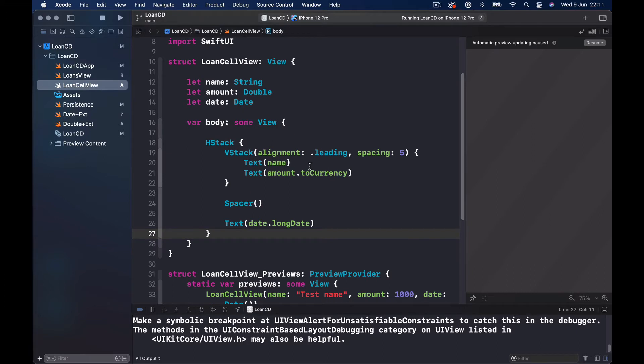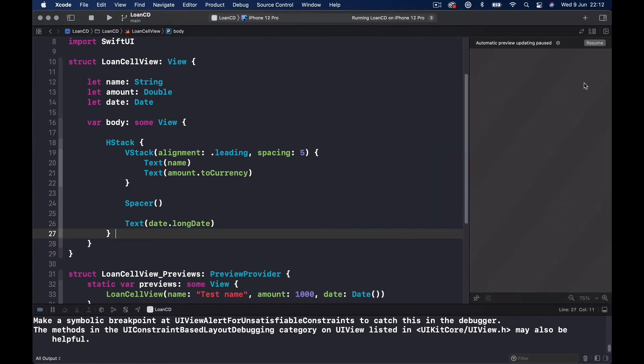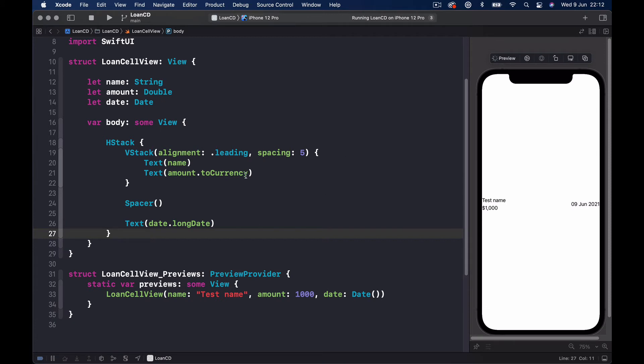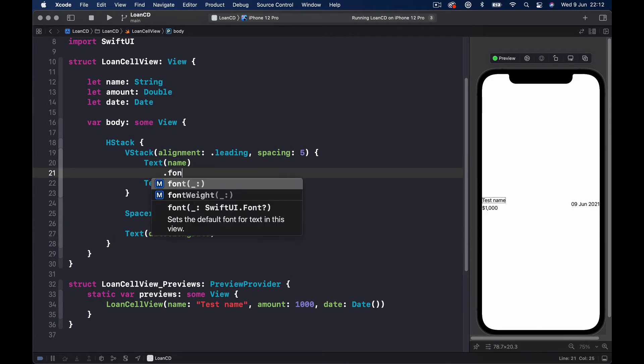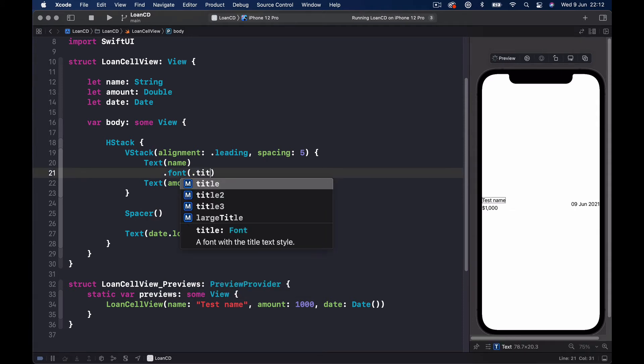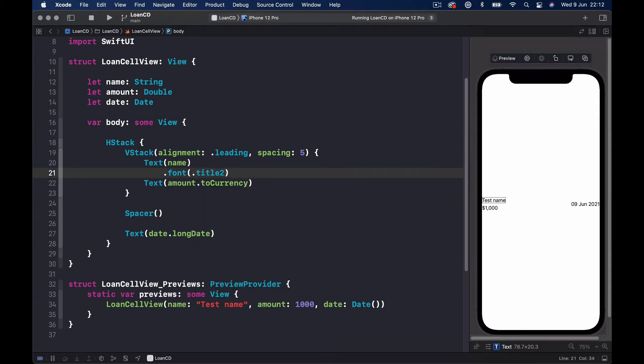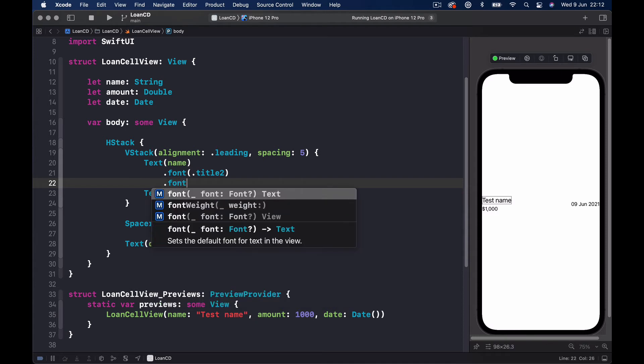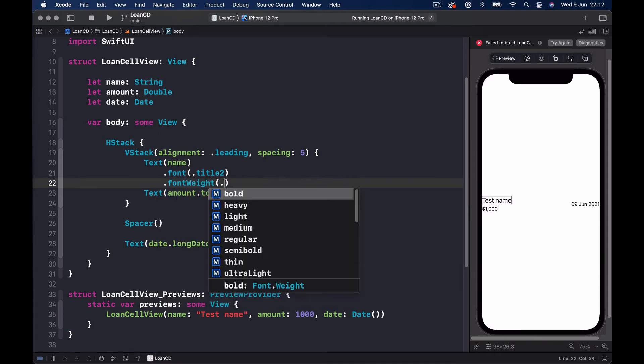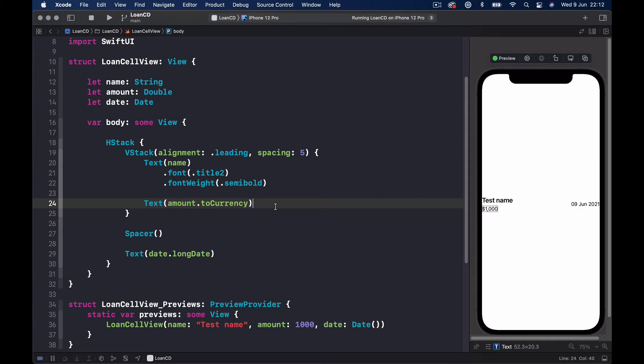Let's go to our preview here of our loan cell view, click on resume, and let's add some parameters to our text. We are going to add a font and this is going to be title2, so it's not very big. See, now it's changed. And let's also make it a little bit thick, so we say font weight to be semibold. Alright, you can see the changes.